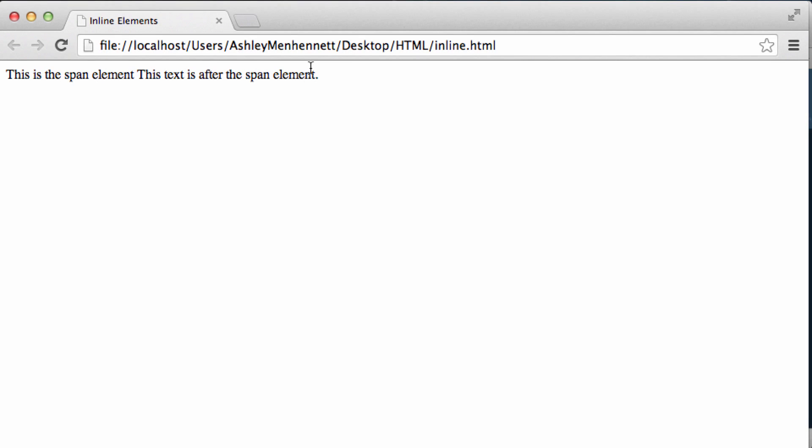So by that I mean we have an inline element and then we have some text after the inline element. As you can see they are rendered both on the same line.